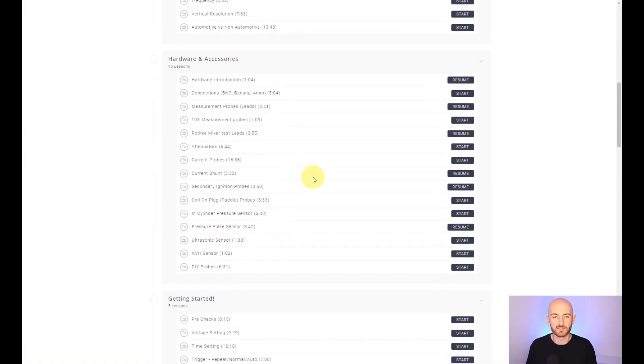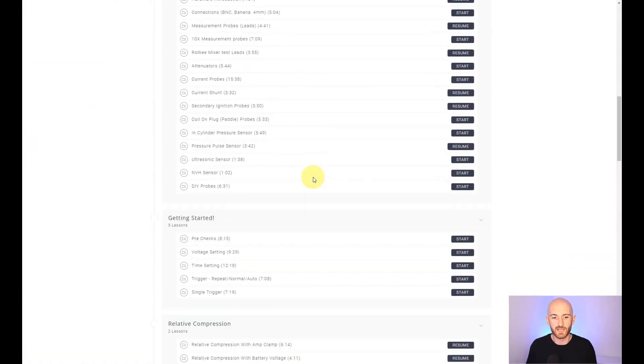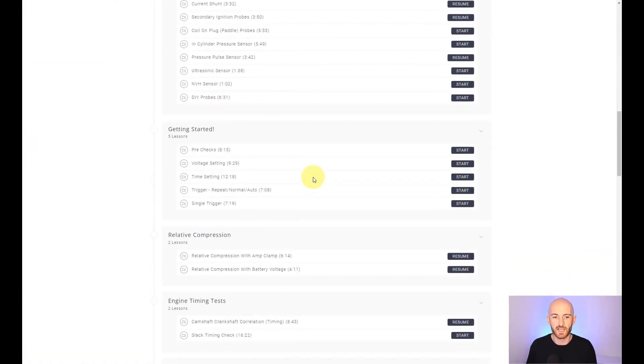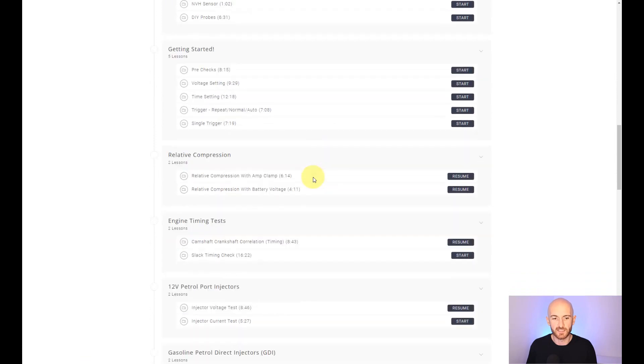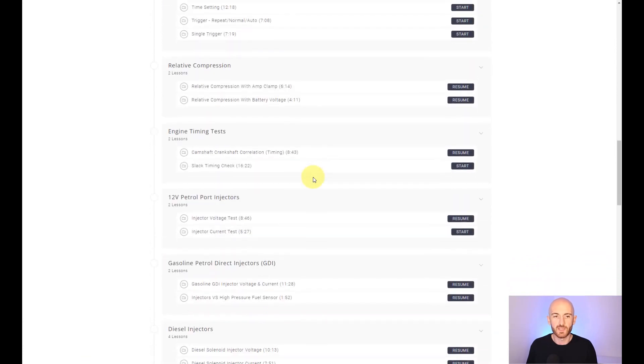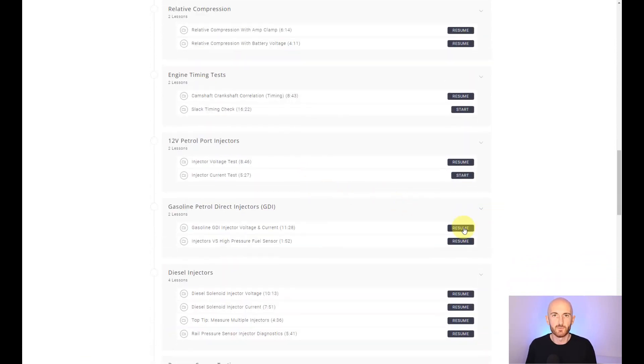Once we've covered all the basics, like hardware, accessories, and the basic setups, we then go on to all of the oscilloscope diagnostics tests.